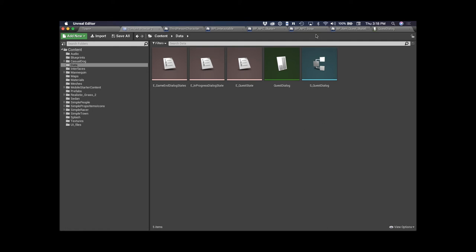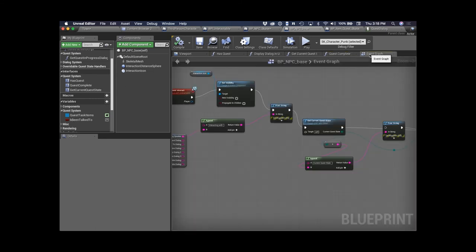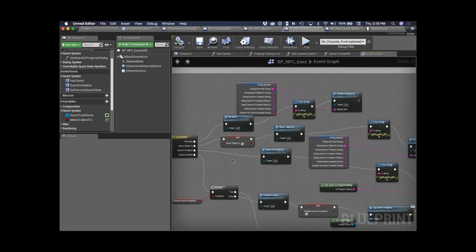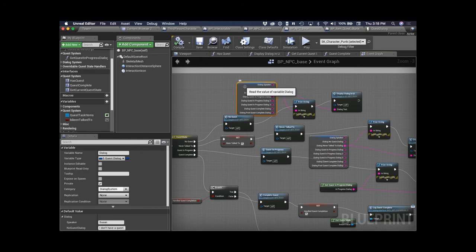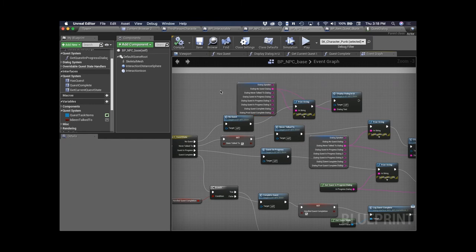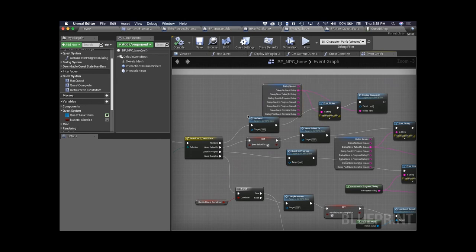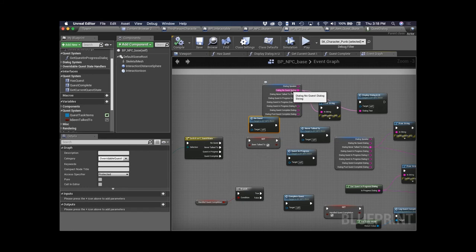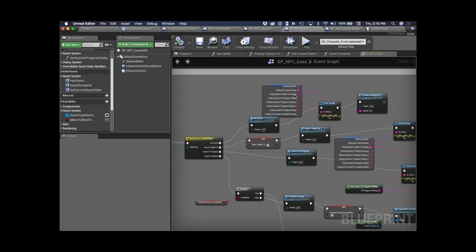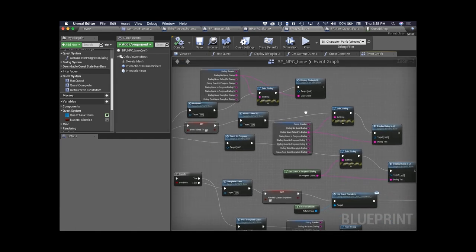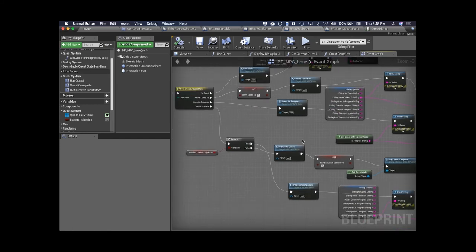What this lets us do in the base NPC class is display particular dialogue based on what's in the dialogue database. We pull the data out when the game starts into a dialogue variable, and then when handling different quest states — for example, no quest dialogue — we display the corresponding text from the struct and show it in the UI. This works for all states: no quest, never talked to, in progress, quest complete, and post quest complete.